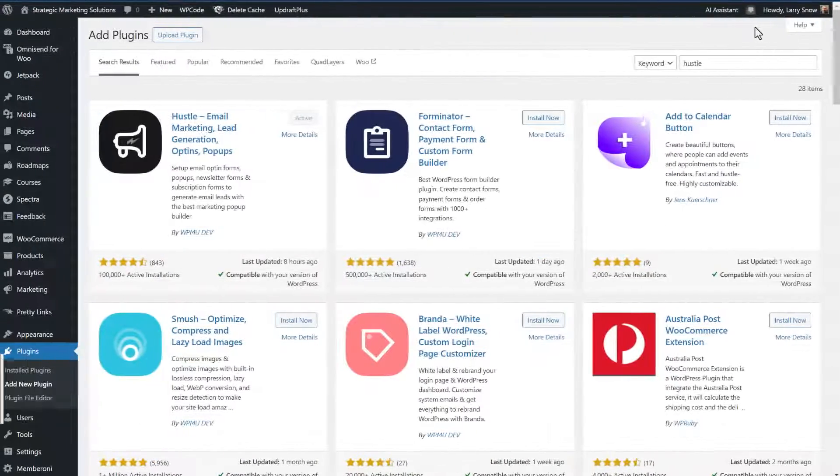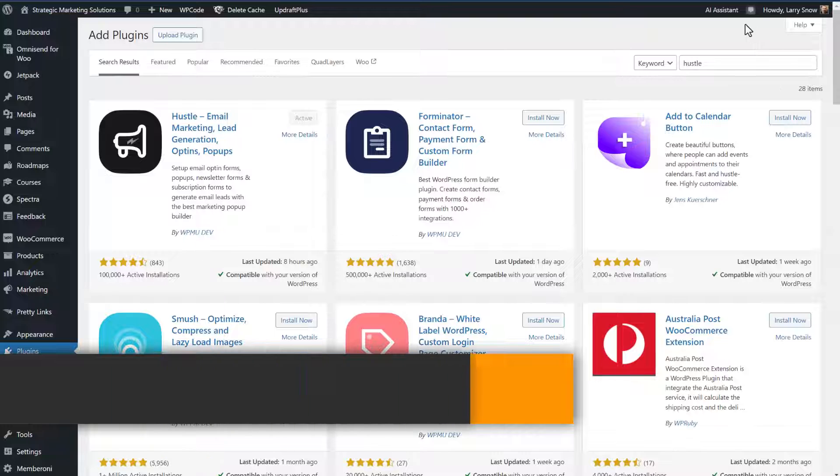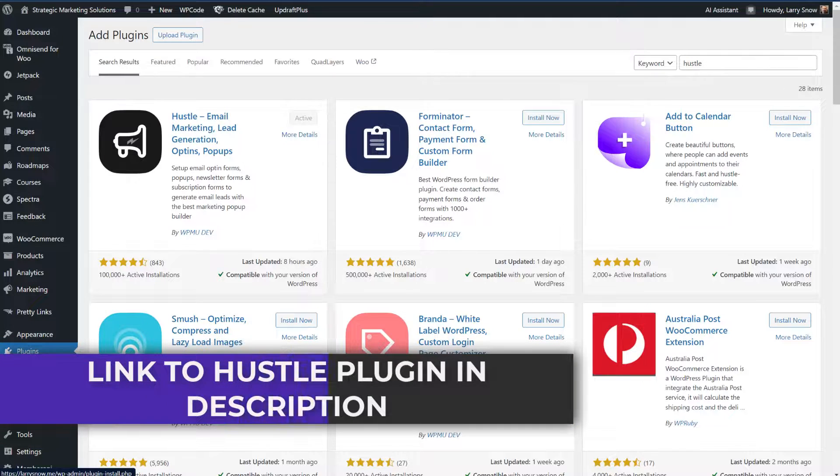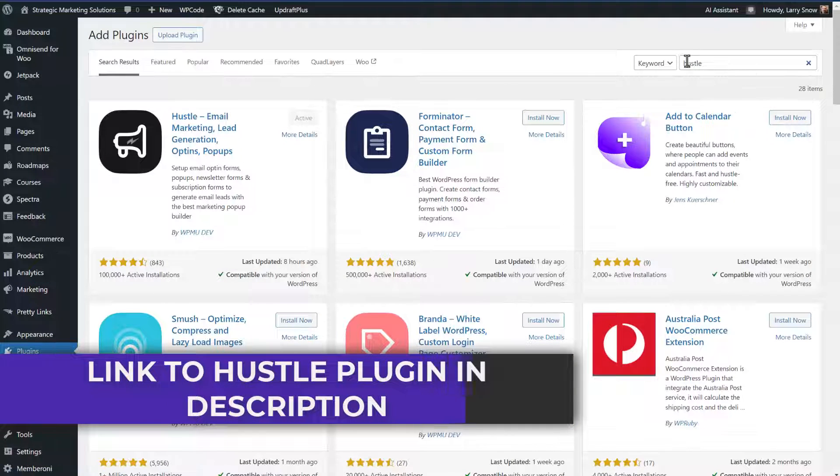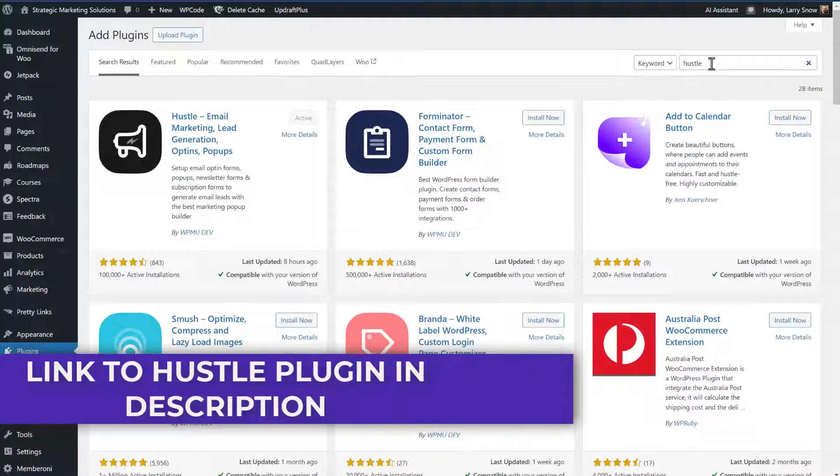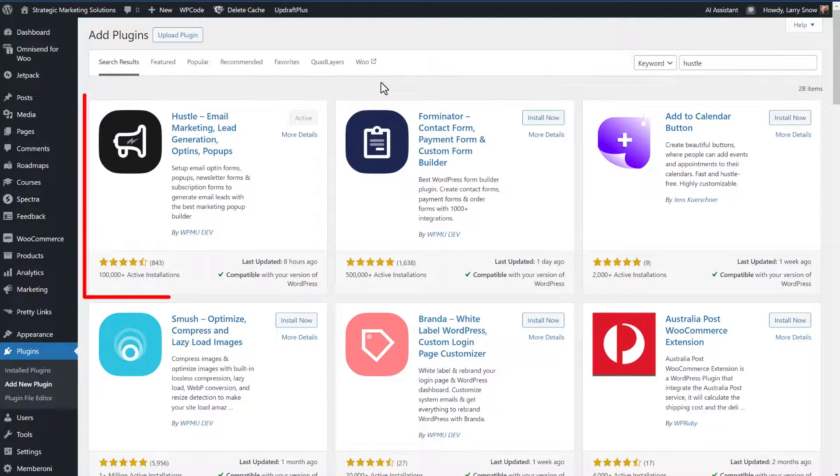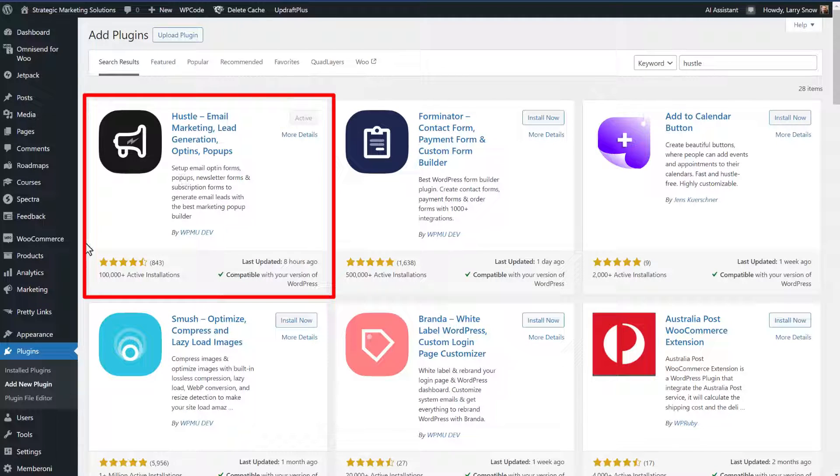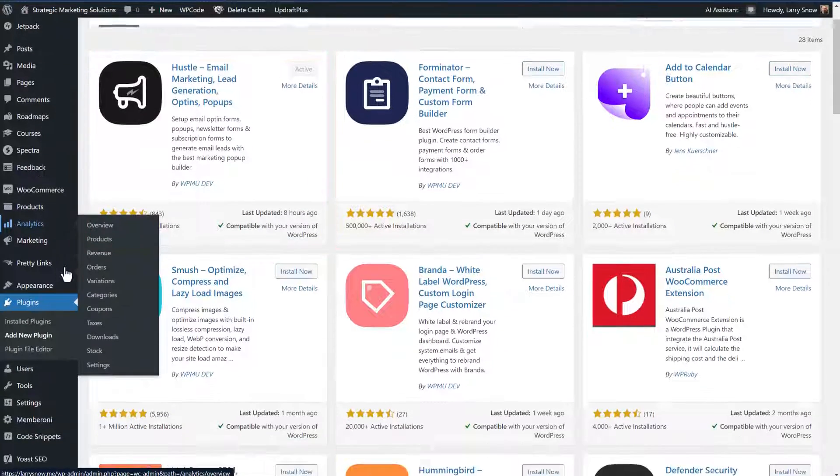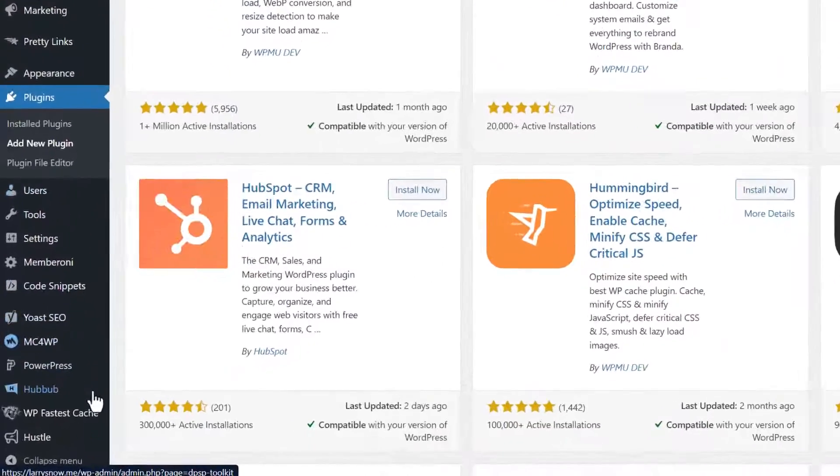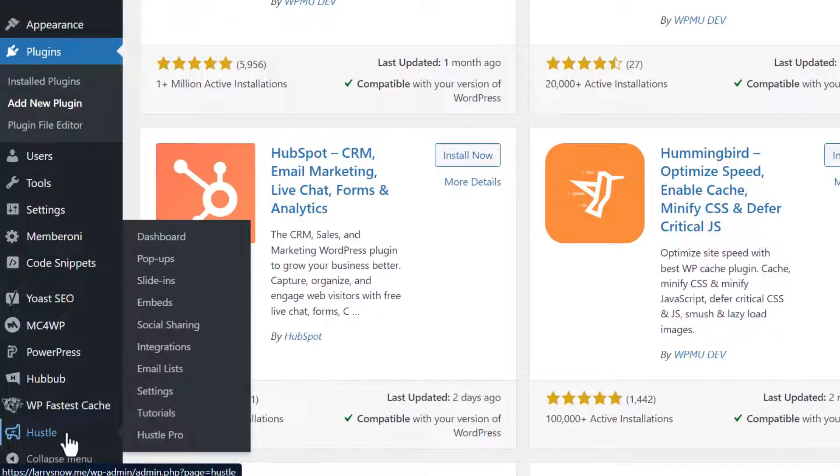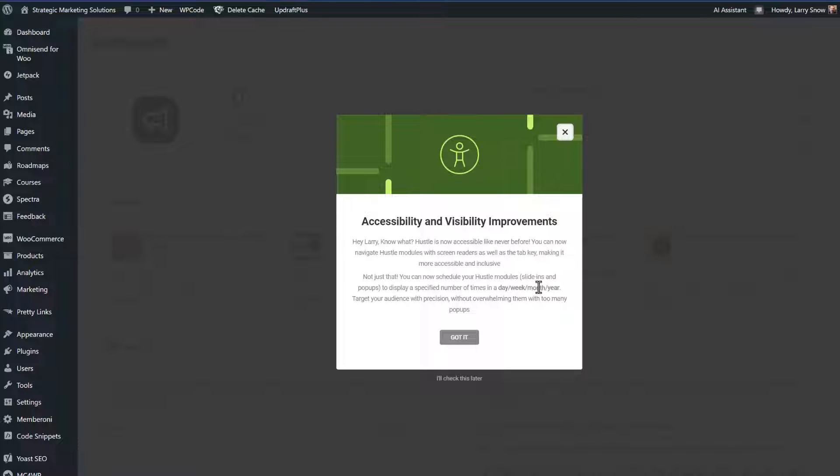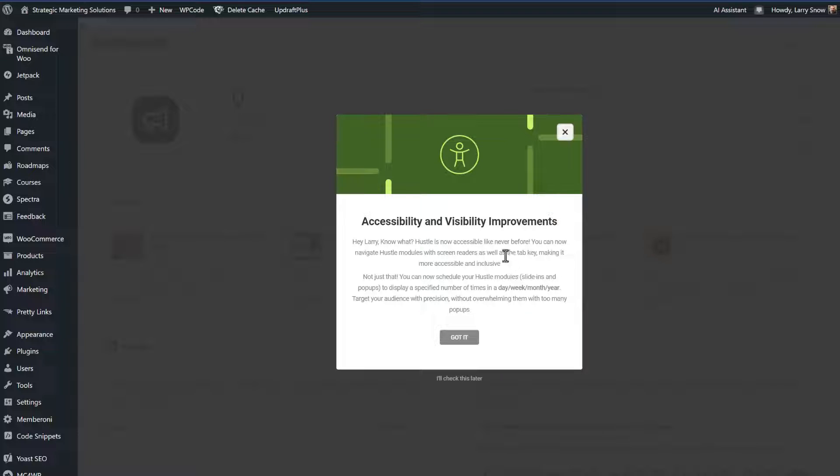One such plugin is the Hustle plugin. So I've logged into my WordPress website, and I went over to plugins, clicked on add new plugin, and did a search for Hustle. I've already installed it and activated the plugin. With the plugin installed, if we scroll down, we're going to see at the very bottom of our admin list here, it's called Hustle, and then we can go to the dashboard. And we got a little pop-up when we go to the dashboard saying that they've improved accessibility and visibility. That's great to see in a plugin. I'm going to click on I got it.